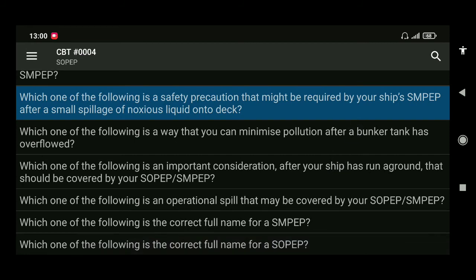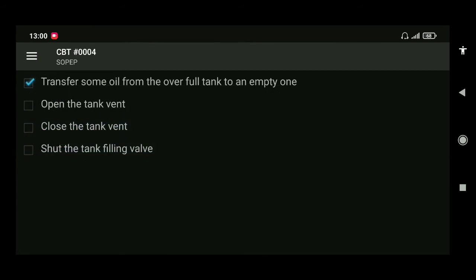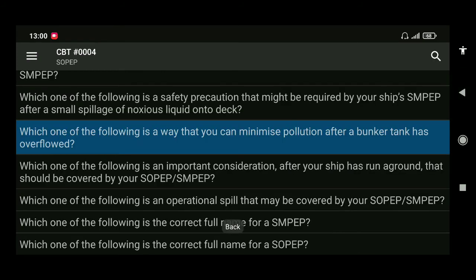Next: which of the following is a way that you can minimize pollution after a bunker tank has overflowed? The answer is transfer some oil from the overfull tank to an empty one.